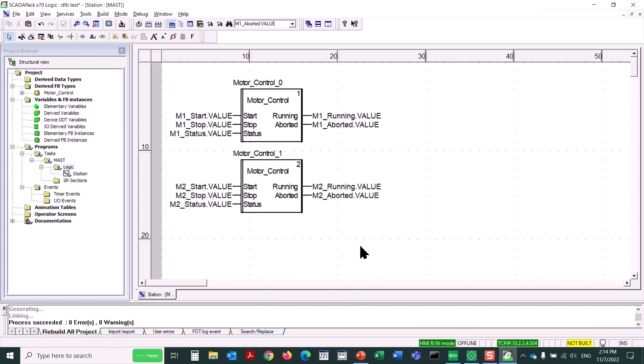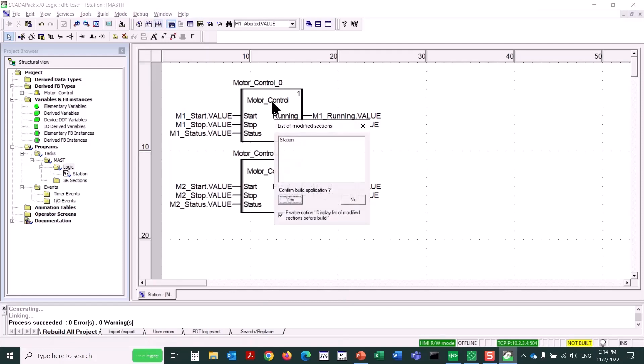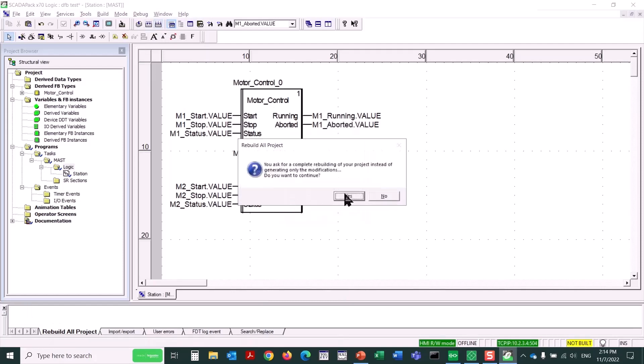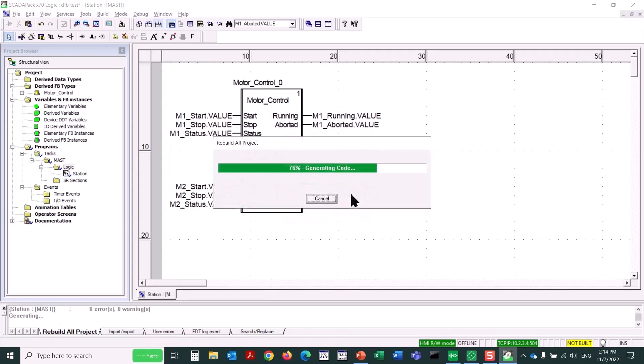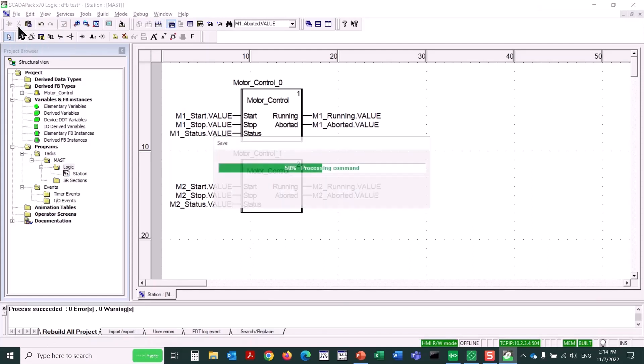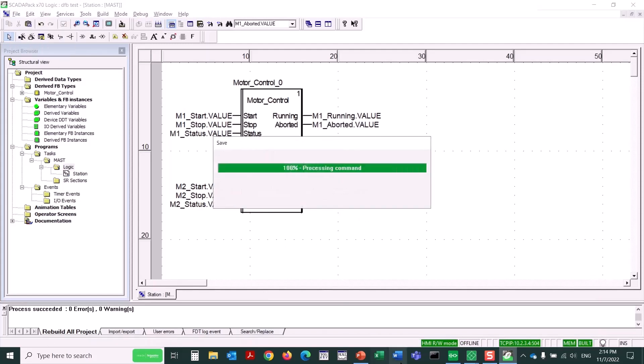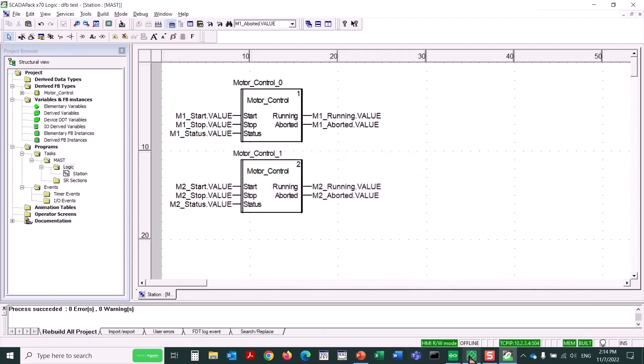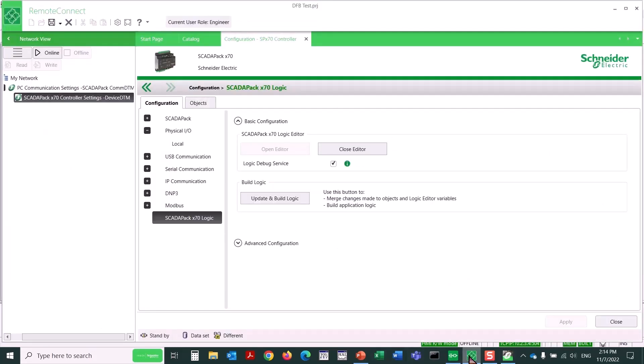So when I'm done, I would build all of this logic. I could certainly go ahead and add other logic, or I could add other instances of this DFB. I would save it here. We can go back to Remote Connect and save it here as well, of course. And now we could download it to the RTU and run this.